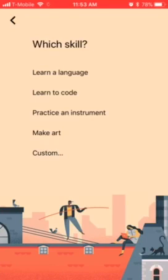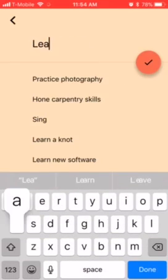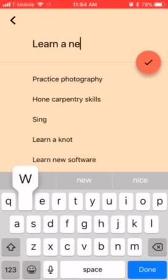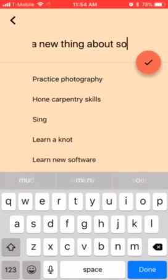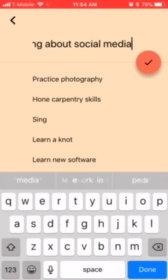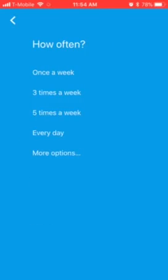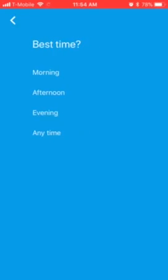I'm gonna say 'build a skill.' They already have some options in here that you can choose from, but I'm gonna click Custom and type 'learn a new thing about social media.' There's something new every single day, so I want to make sure I'm staying on top of that.